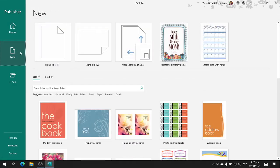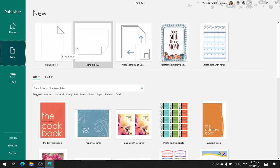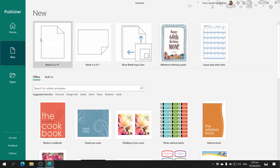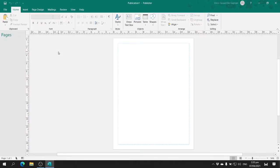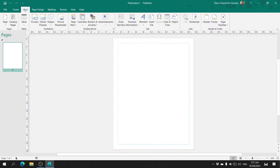I click on New, then I click on this blank publication, which has a size and dimension of 8.5 by 11. I click it and this is what it looks like. Then I go to the Insert tab, go to the Building Blocks group, and I choose Advertisement.